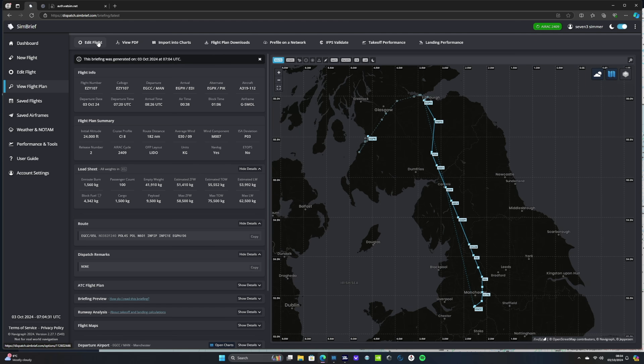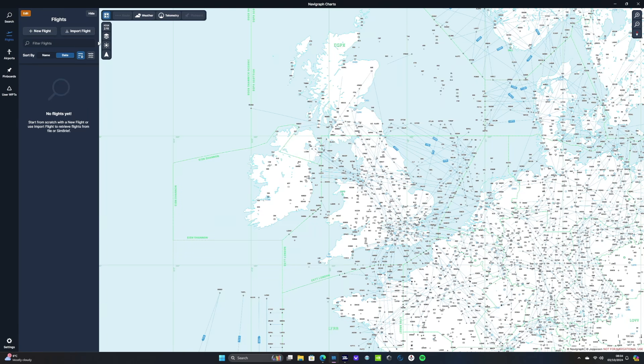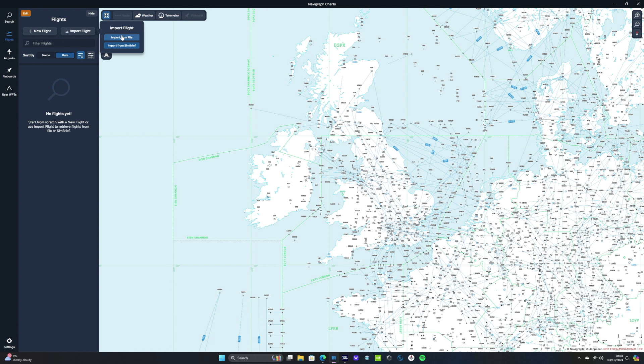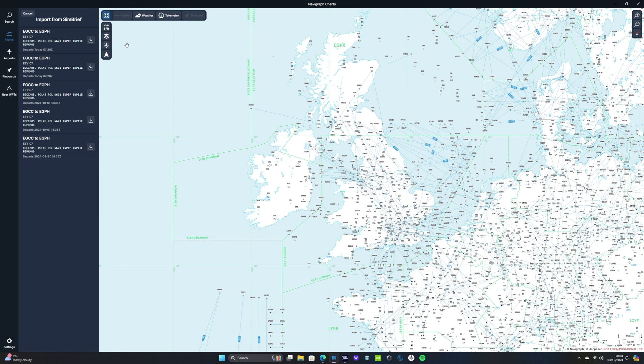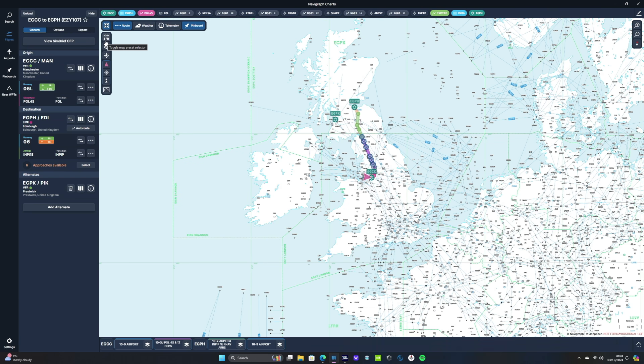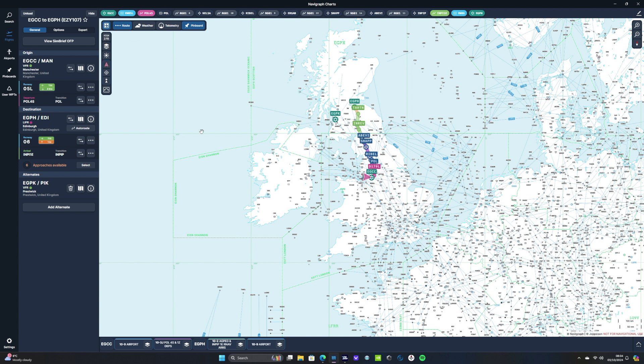Back over to Navigraph then and from there we want to hit the import flight button at the top right there and that will give us a couple of options. We can either import a flight plan file or we can import from SimBrief. We'll click that and then click the top one there which will be our most recent flight plan. There we go. That's populated everything we need for our flight.